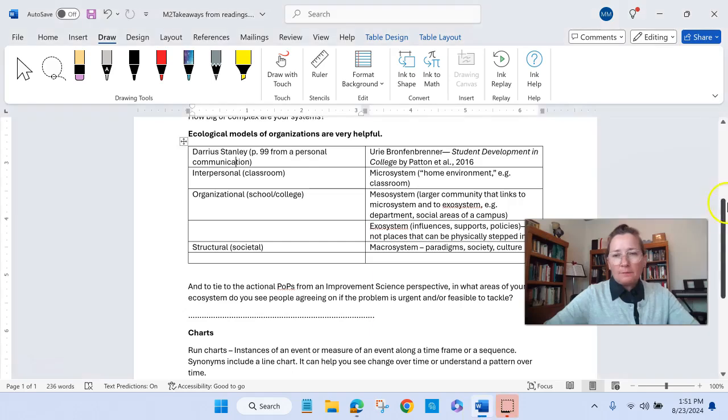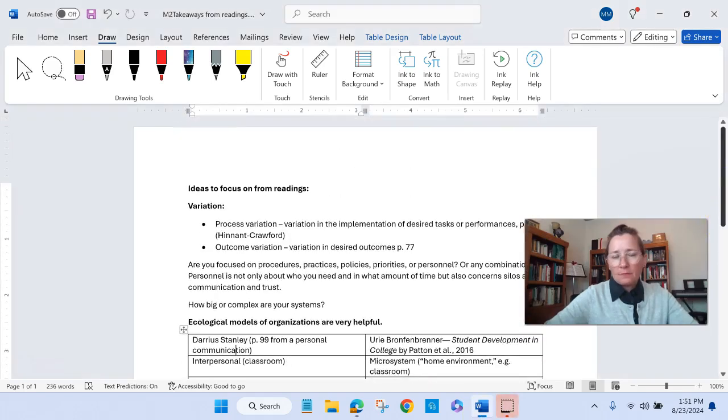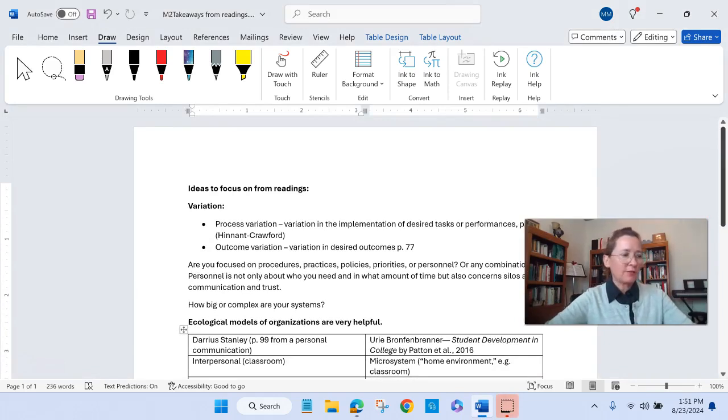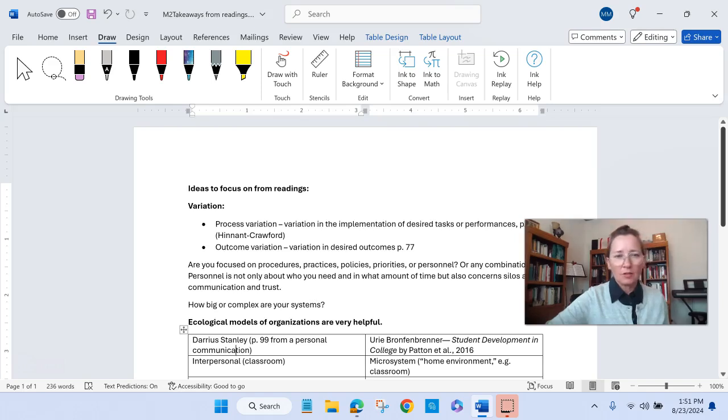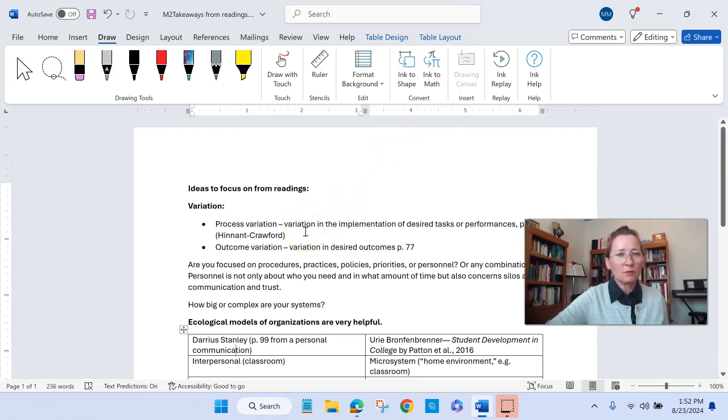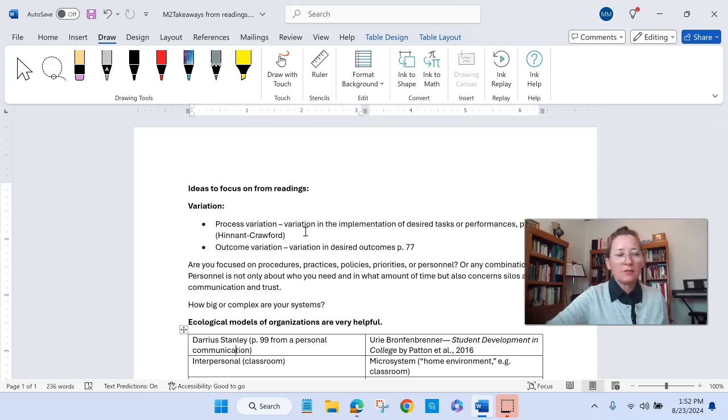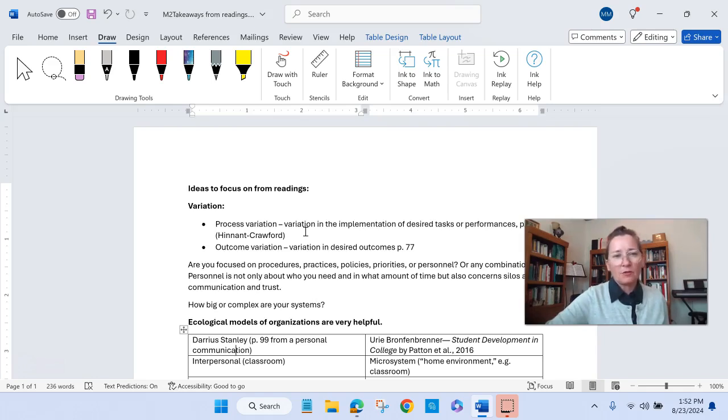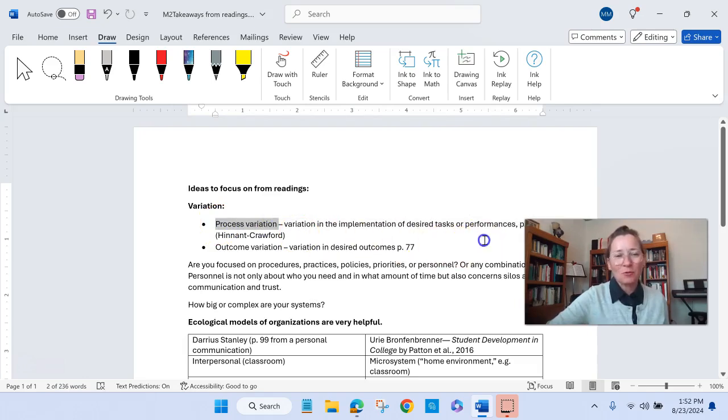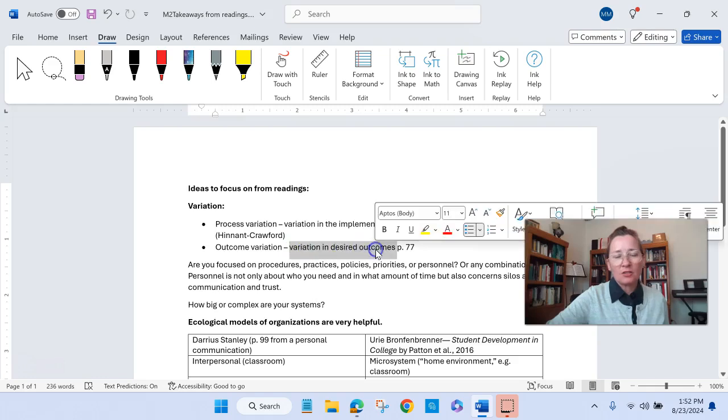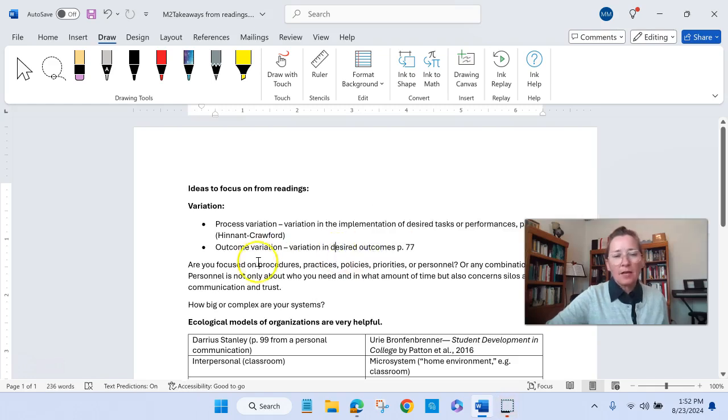A few things that I found particularly helpful in your readings this week all come from Dr. Hinnon Crawford's book, The Improvement Science in Education Primer that you have. I liked that she puts the types of variation into just these two simple terms. Are you considering the variation in the implementation of desired tasks or performances, or are you primarily focused with the variation in the desired outcomes at this point?